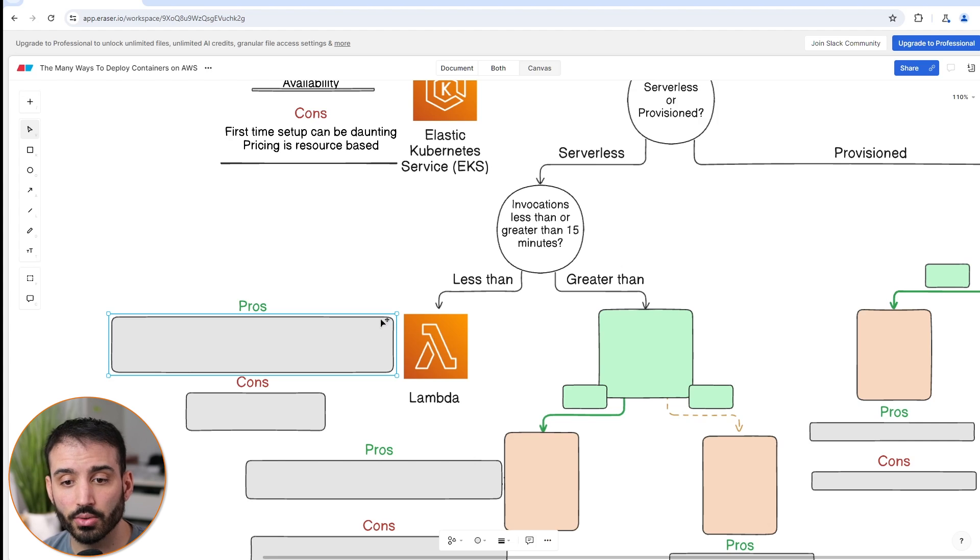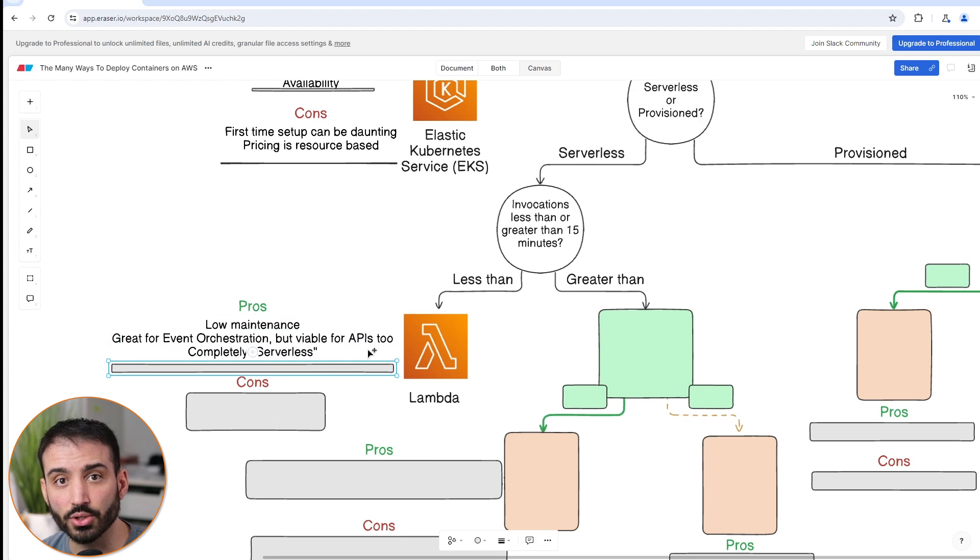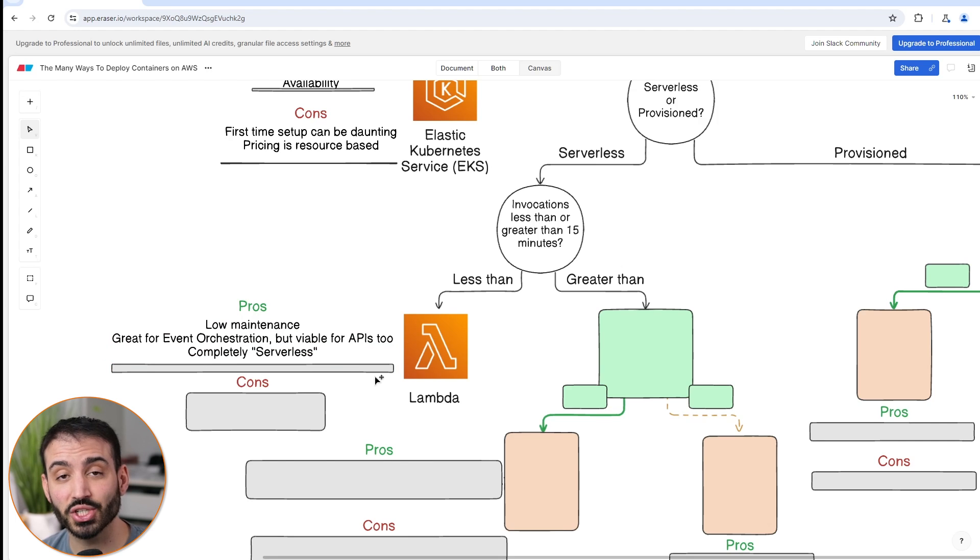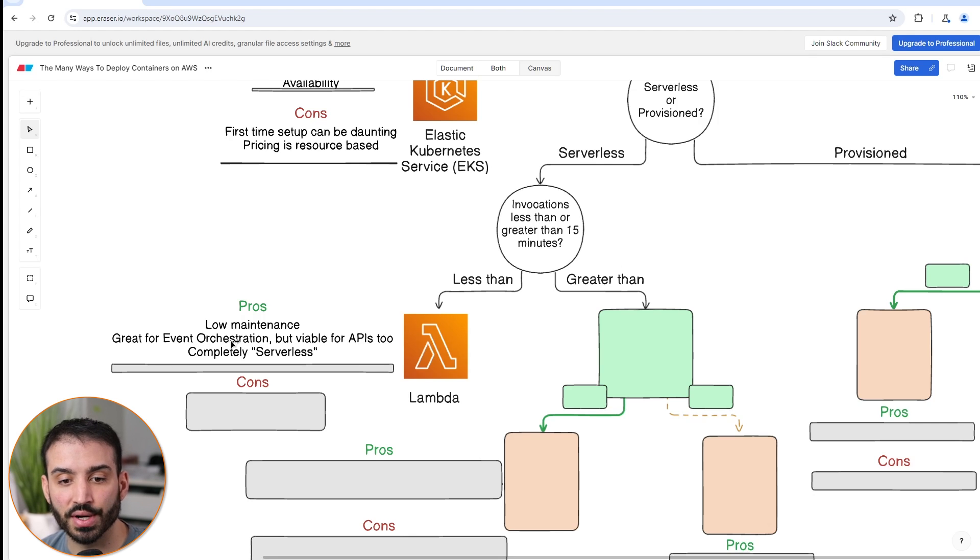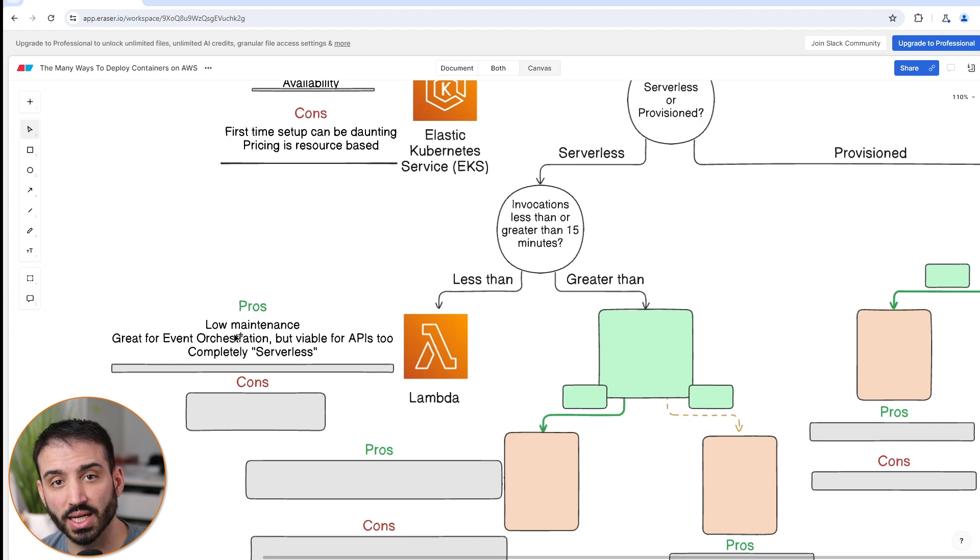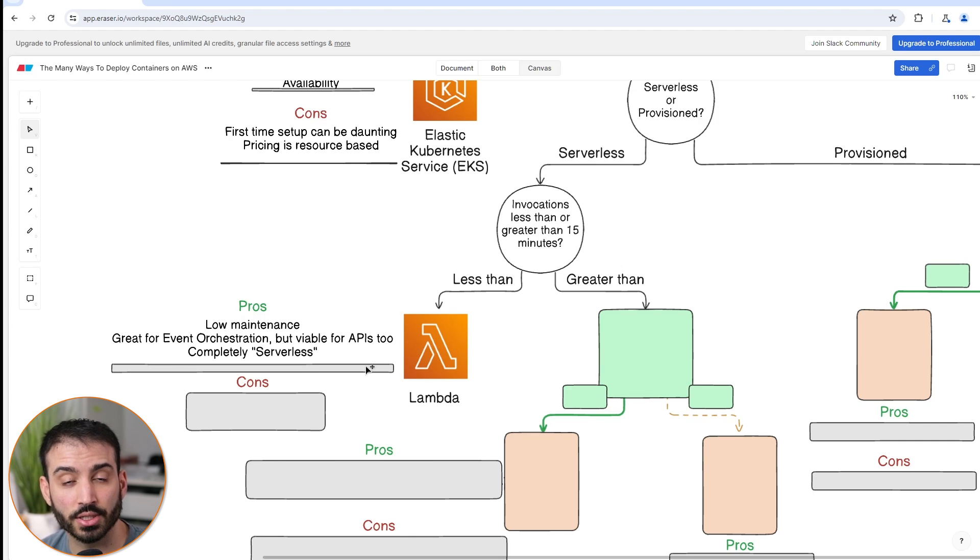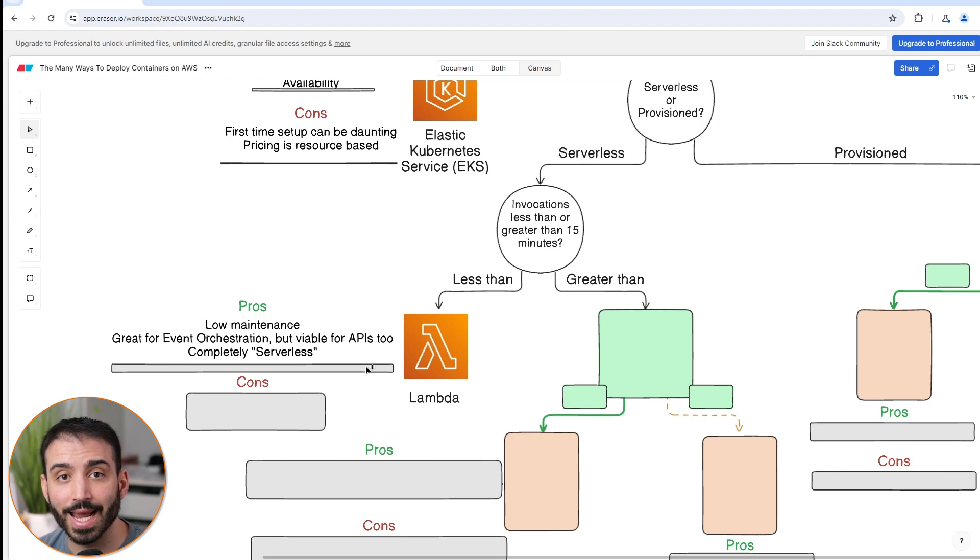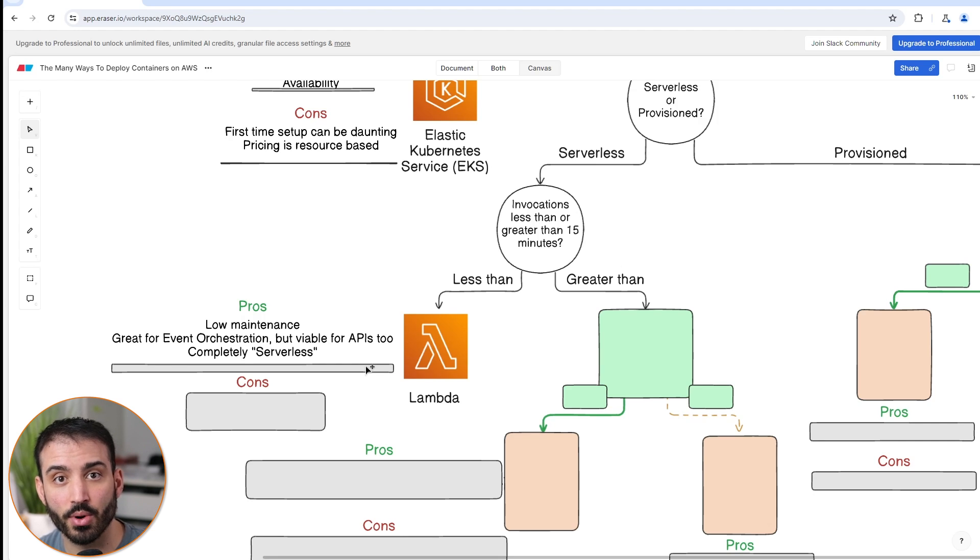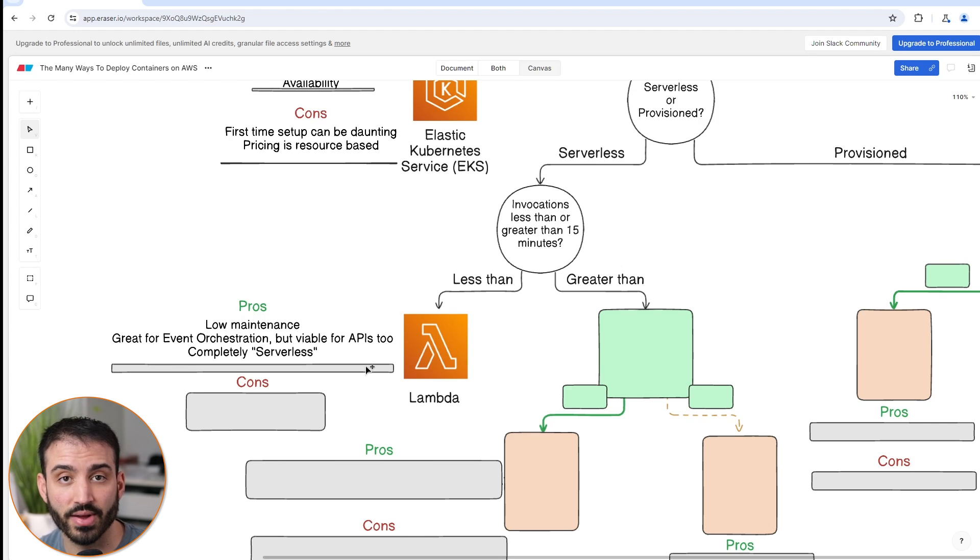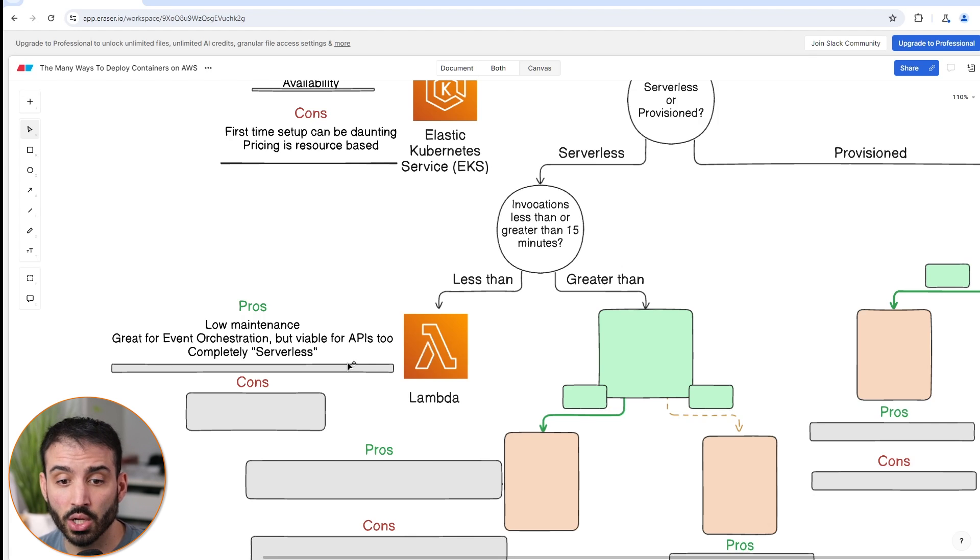In terms of the pros of using Lambda in this case, it's extremely low maintenance, very easy to set up and use. You're not having to worry about any of the underlying infrastructure pretty much at all. Lambda is also really effective for event orchestration or event-based services, but it's viable for APIs too. Why I say it's great for event-based orchestration is because Lambda is a pay-for-what-you-use type service. When you are not having any invocations, you don't pay anything. You basically pay for the number of invocations that you have, the amount of memory that gets consumed or provisioned, and the duration of those invocations. This makes it really great for event processing because you don't necessarily need instances that are up and running at all times to process events - only when there's a high number of events or greater than zero do you want your instances to be run. So it's very effective from the cost management side of things.